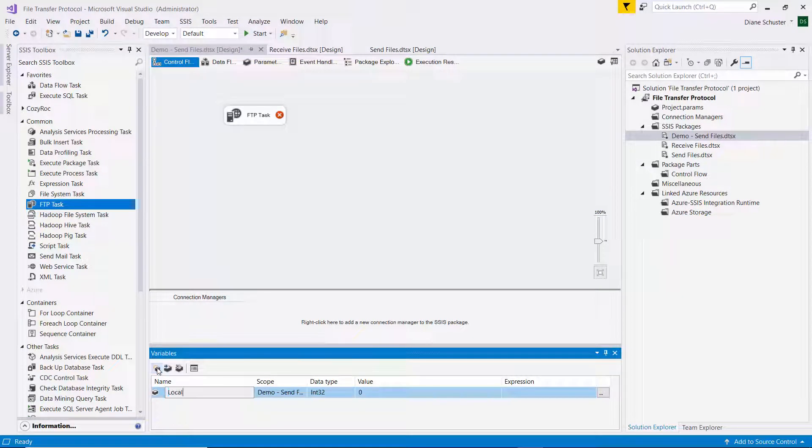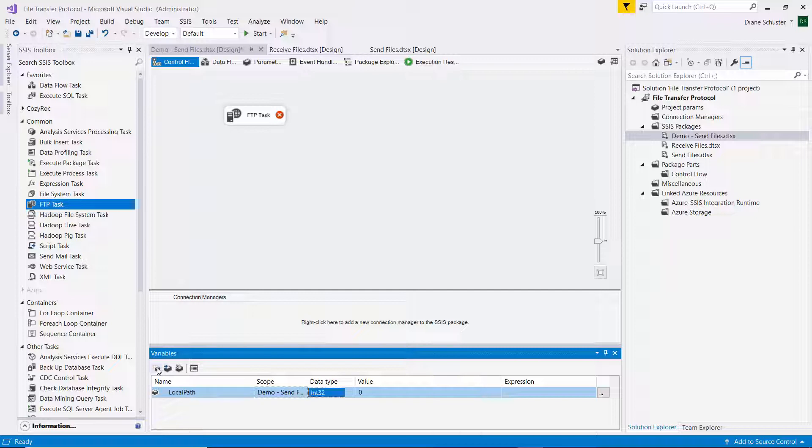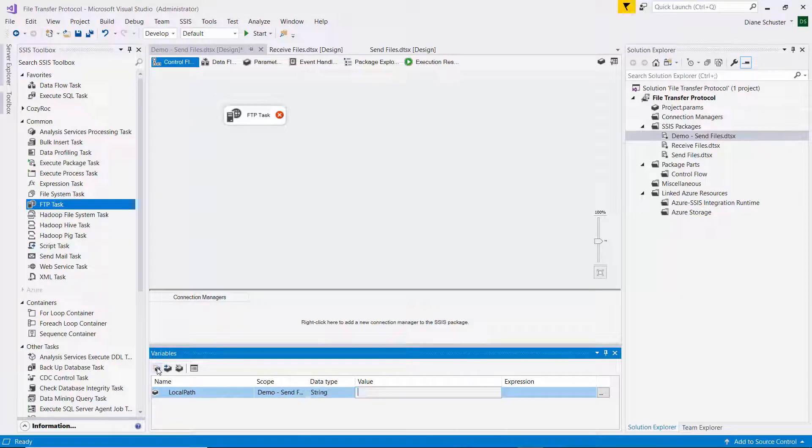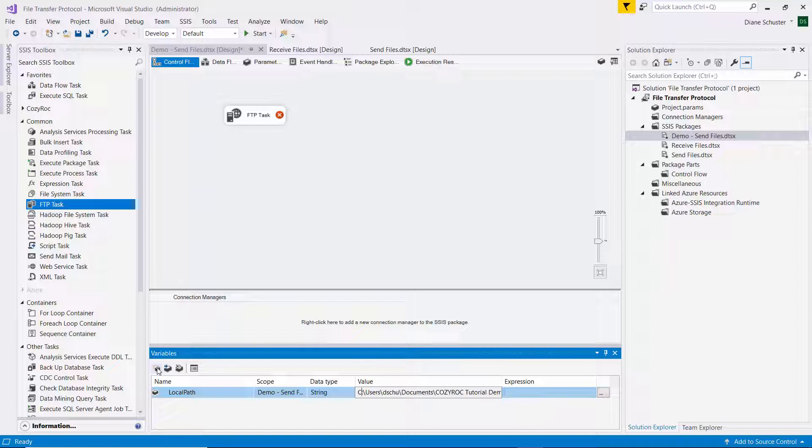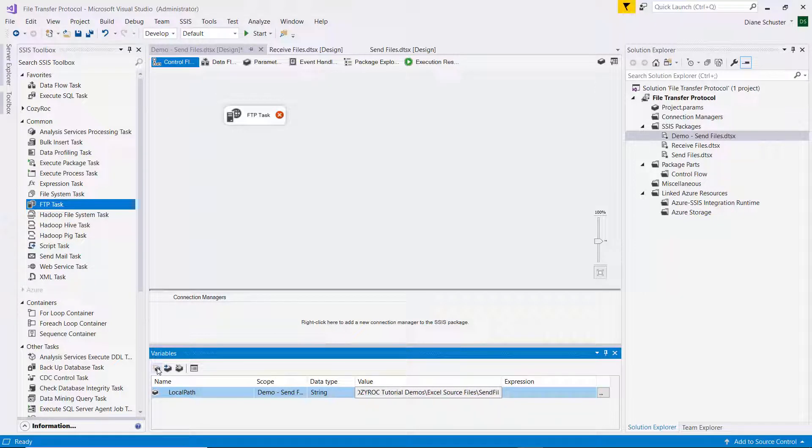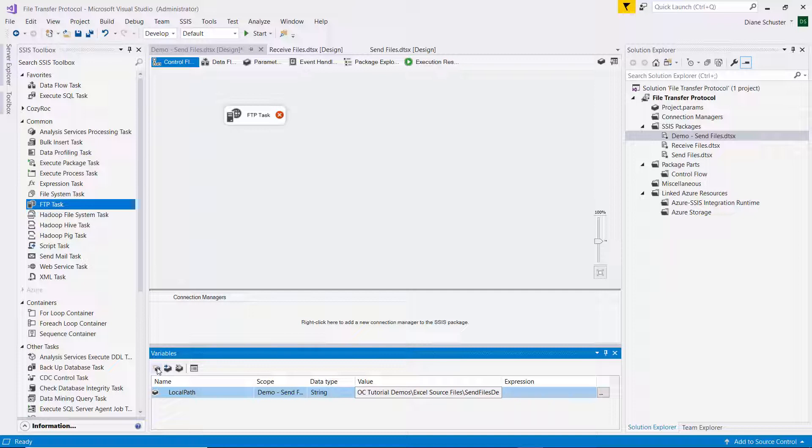So one will be the local path variable, and it is a data type of string. And then I'll paste in that path that I copied. And then I have to enter the file name, which is sendfilesdemo.xlsx.